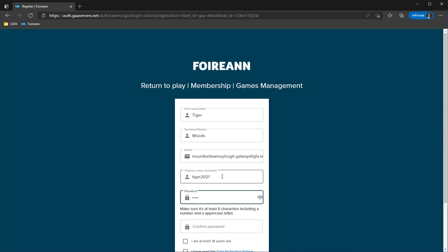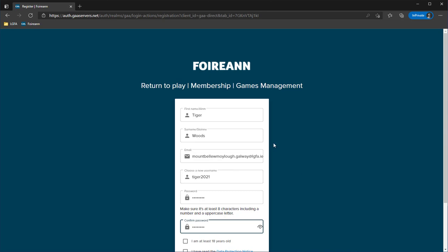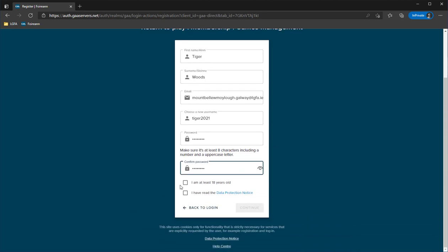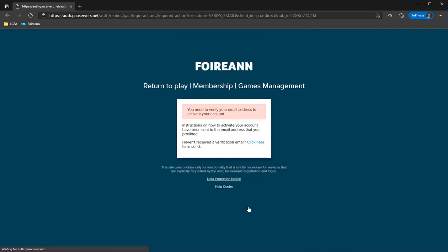So I'm going to put in a number and an uppercase, and hopefully that should suffice. I select that I am 18 years old and I have read the data protection notice, then I click continue.